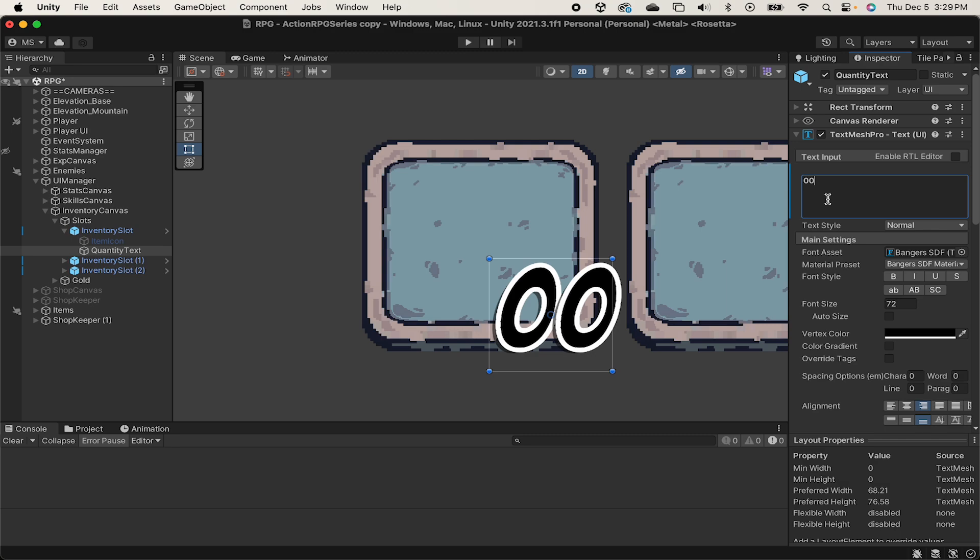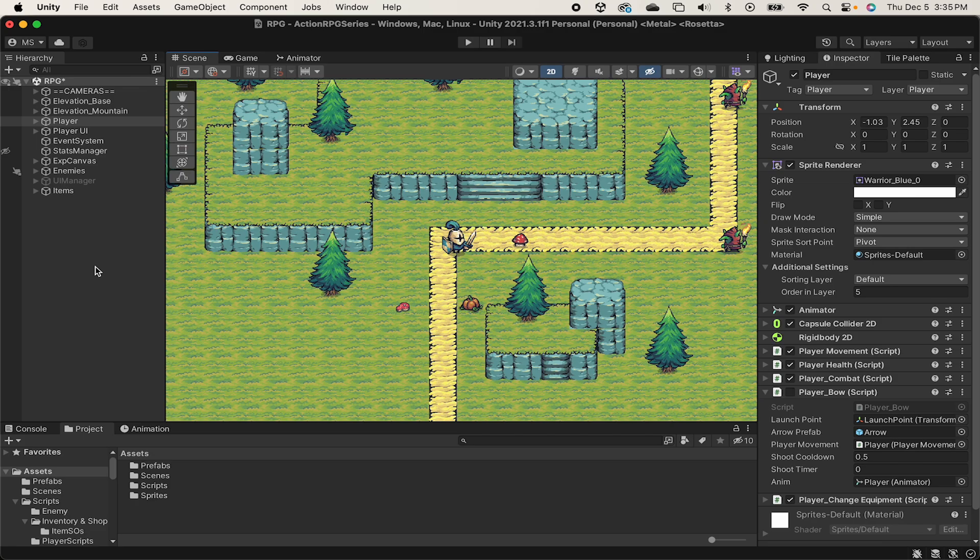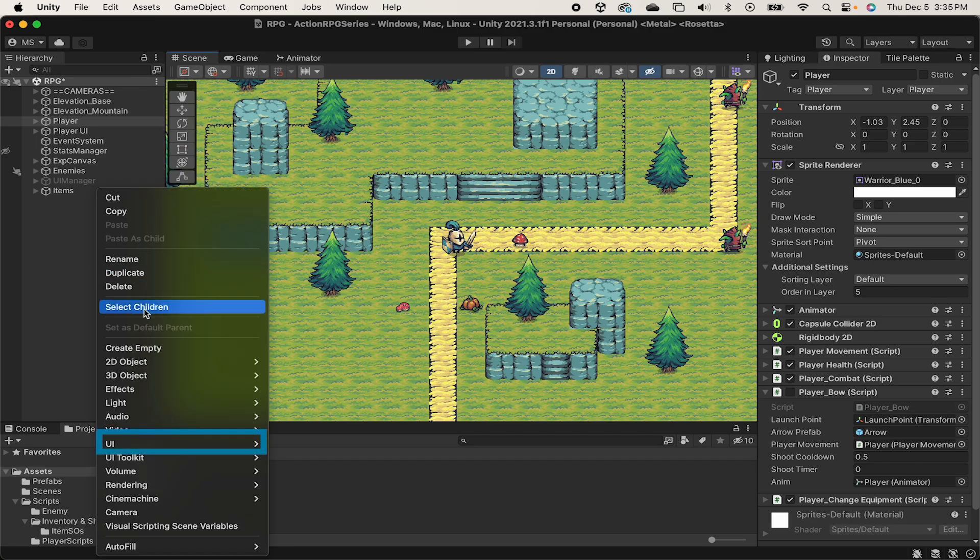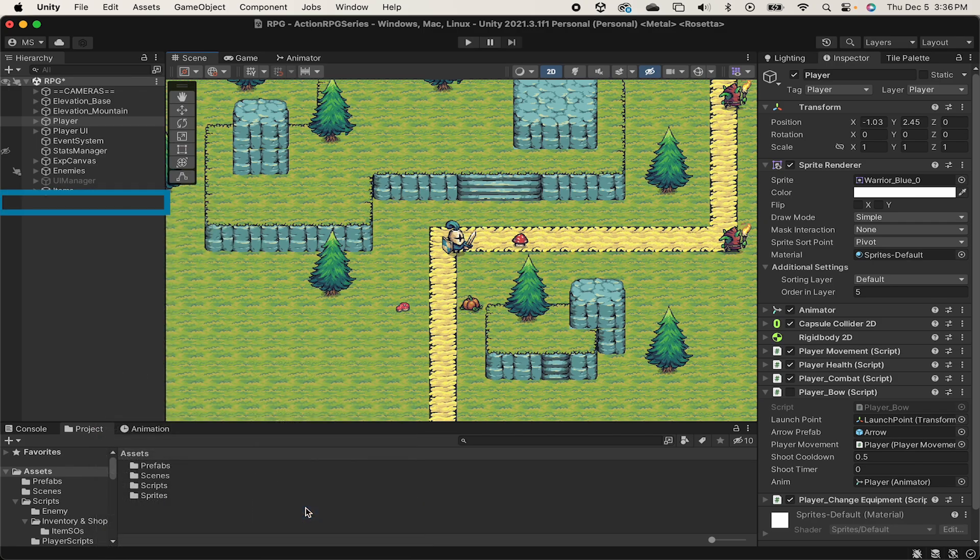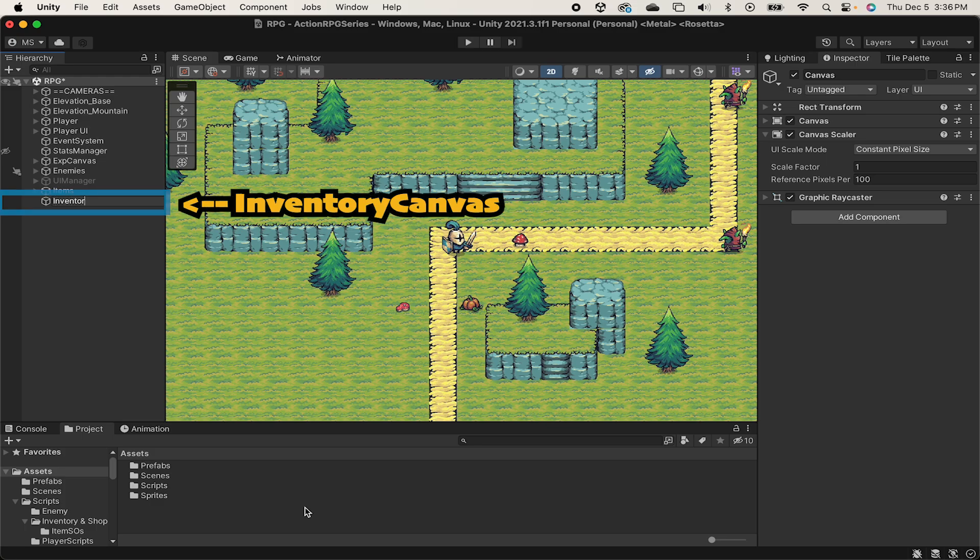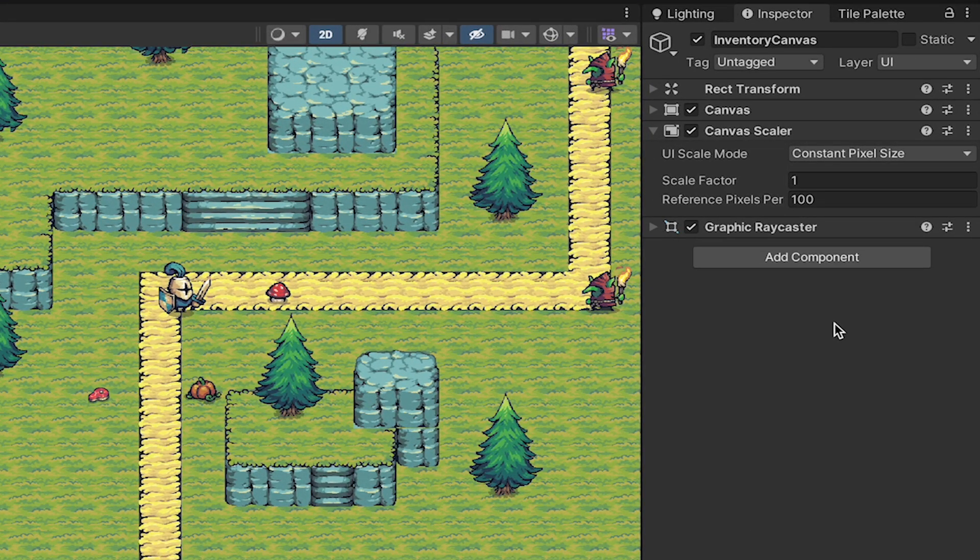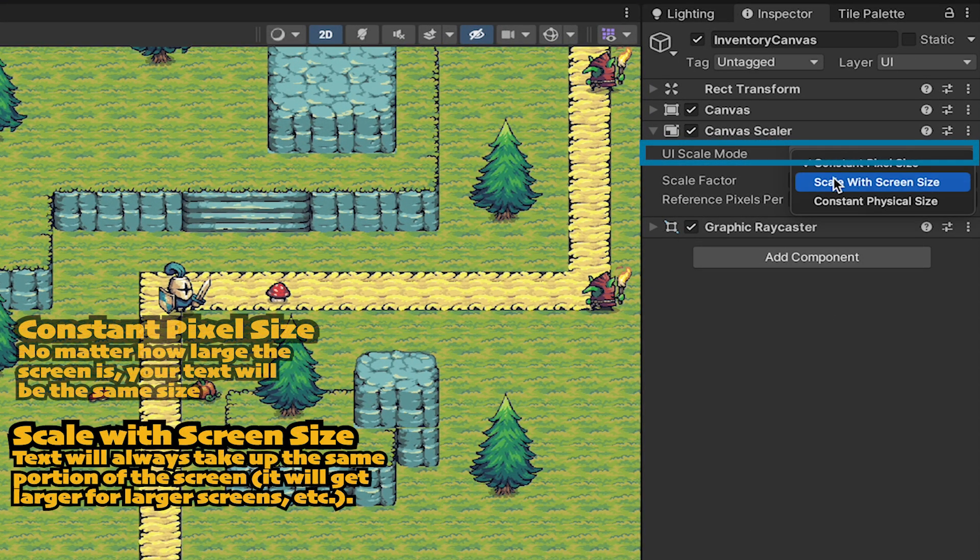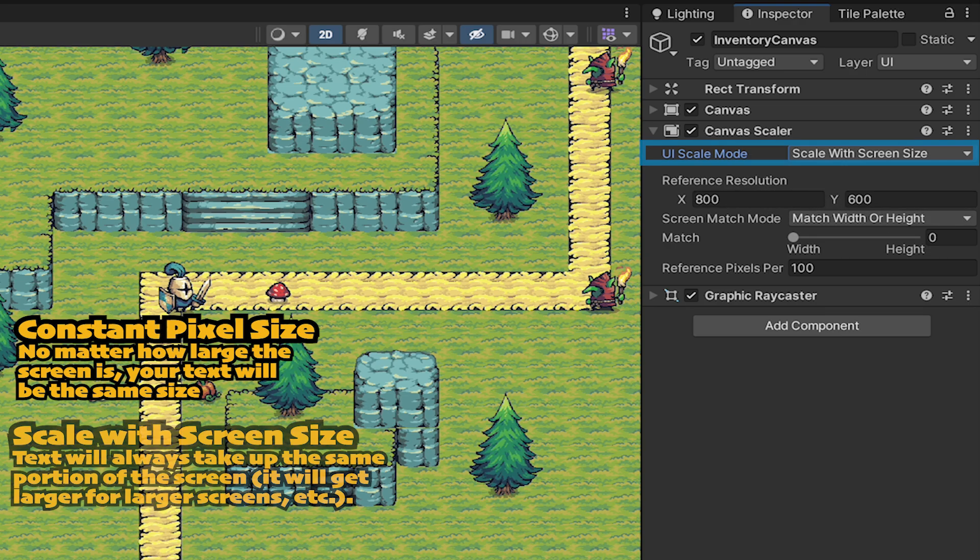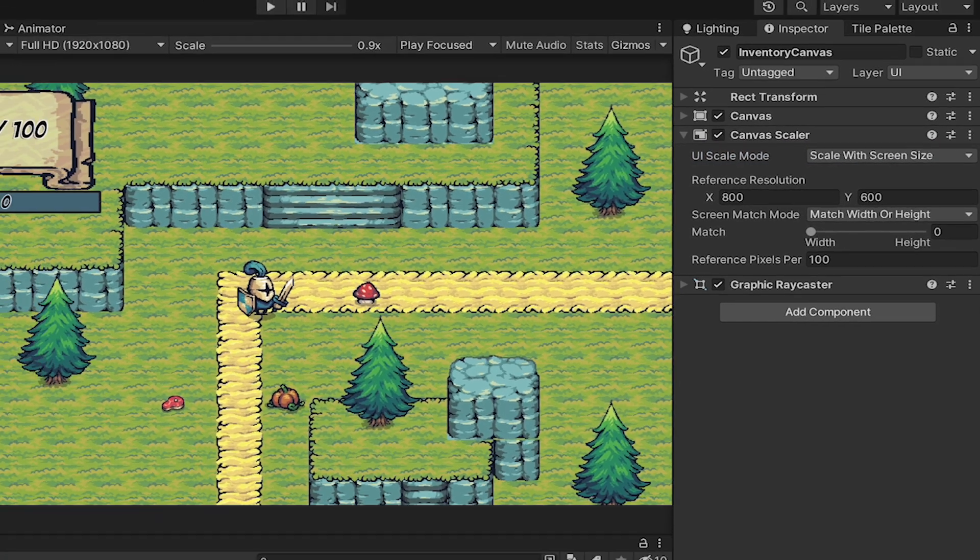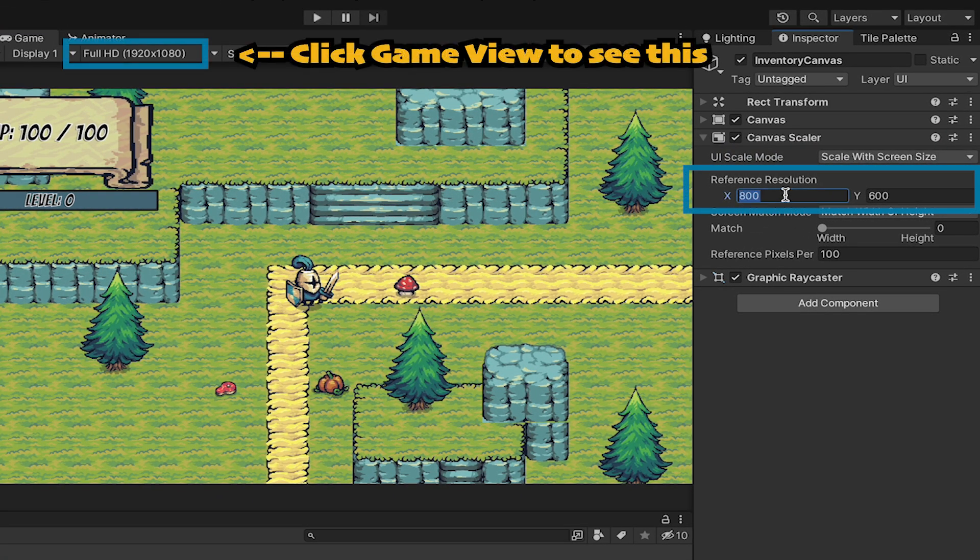All right, with that done, let's actually get making this thing. Now, our first step is to create the inventory canvas. Let's right-click in the hierarchy, go to UI Canvas, and call it Inventory Canvas. All we need to do with this is click on the Scaler, and make sure that we've set it to Scale with Screen Size. We need to make sure our reference resolution matches what we have in our game view.